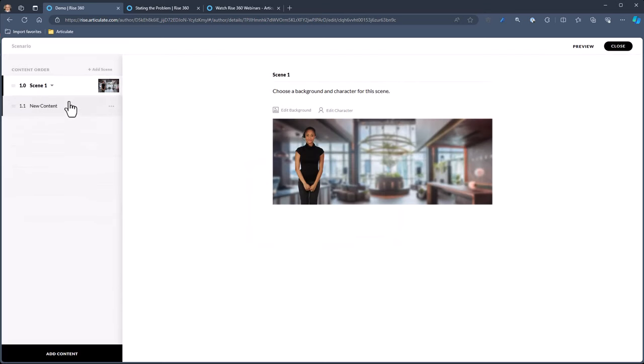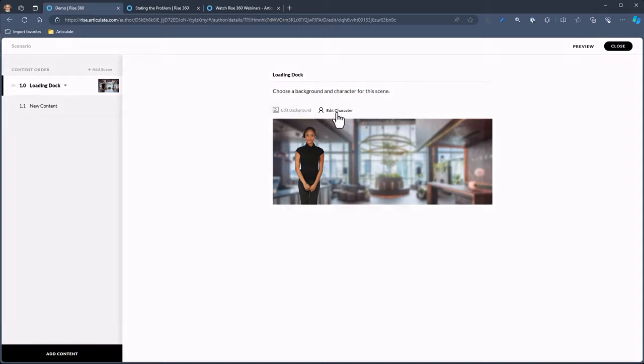So now I have a blank scene. I like to title my scenes, so let's do something simple. We're working in a production environment — you have to learn about forklifts at the loading dock, and we'll have another scene where you learn about safety inside a warehouse. We've got our first scene. We're just going to call this Loading Dock.